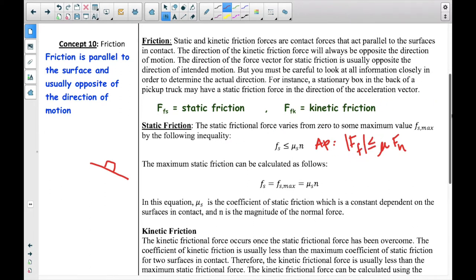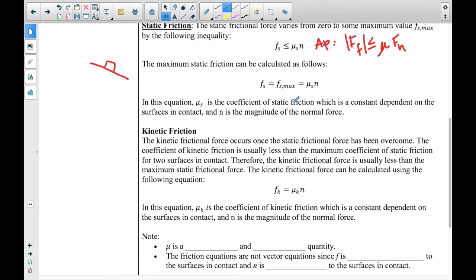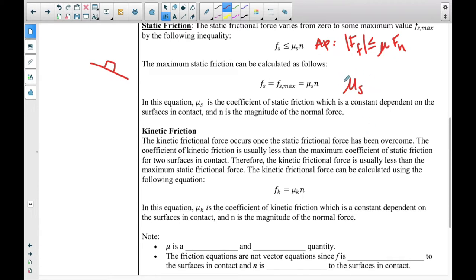Mu sub s is the coefficient of static friction, which is a constant dependent on the surfaces in contact. And N, or in our case F sub N, is the magnitude of the normal force. You can look up different values for mu. There might be one coefficient for wood rubbing against felt, and a different coefficient for a hockey puck on ice. The different types of surfaces in contact give us different values for mu.